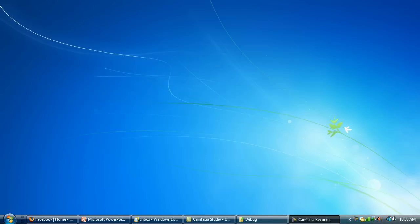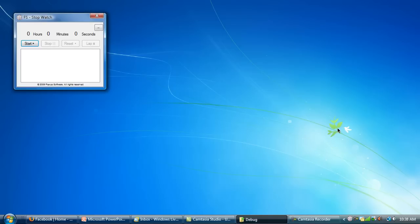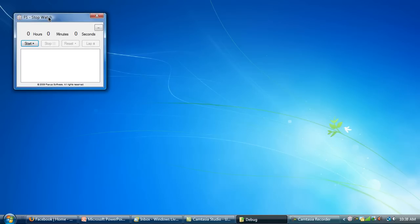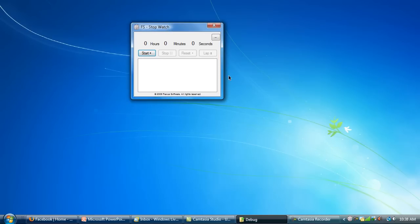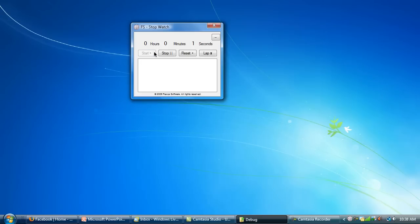So I'm going to go ahead and start it up here. It's pretty simple. You have your nice sheet here, which will be used when you do a lap — it'll add the lap onto here. And it counts up by seconds, minutes, and then goes to hours.